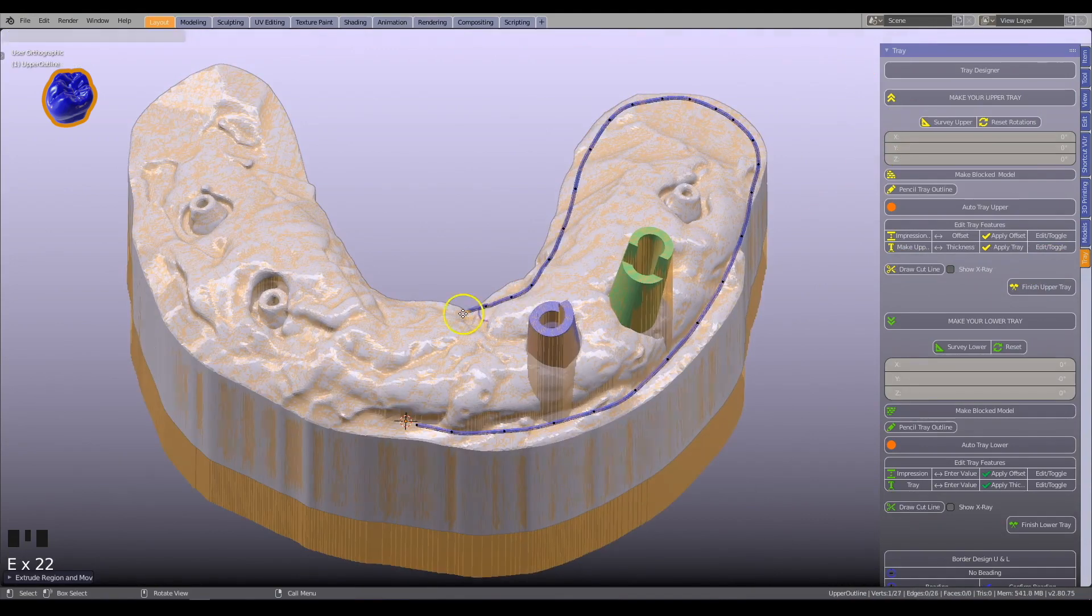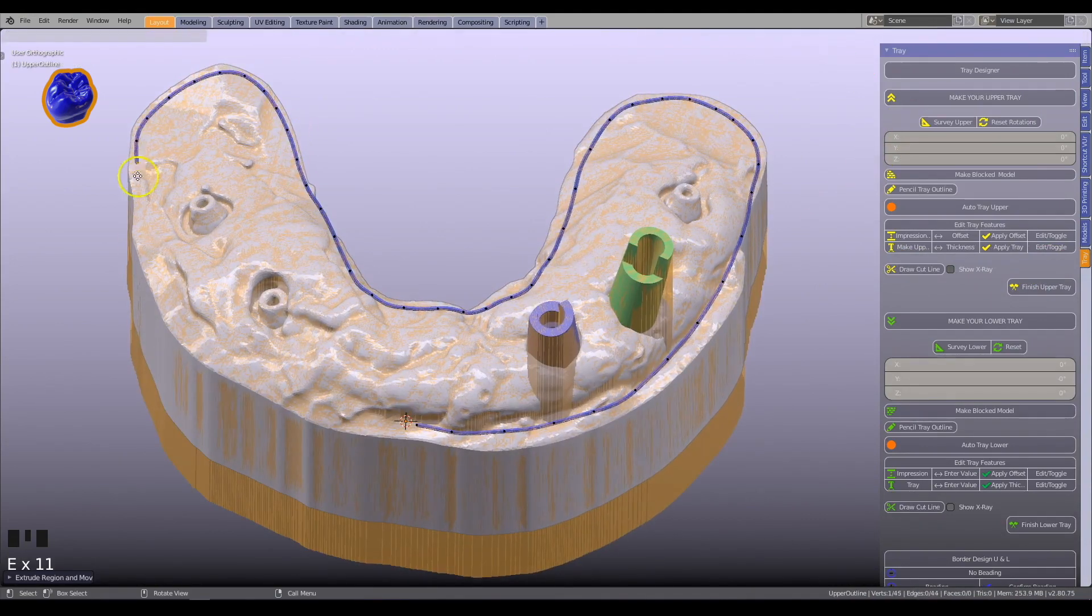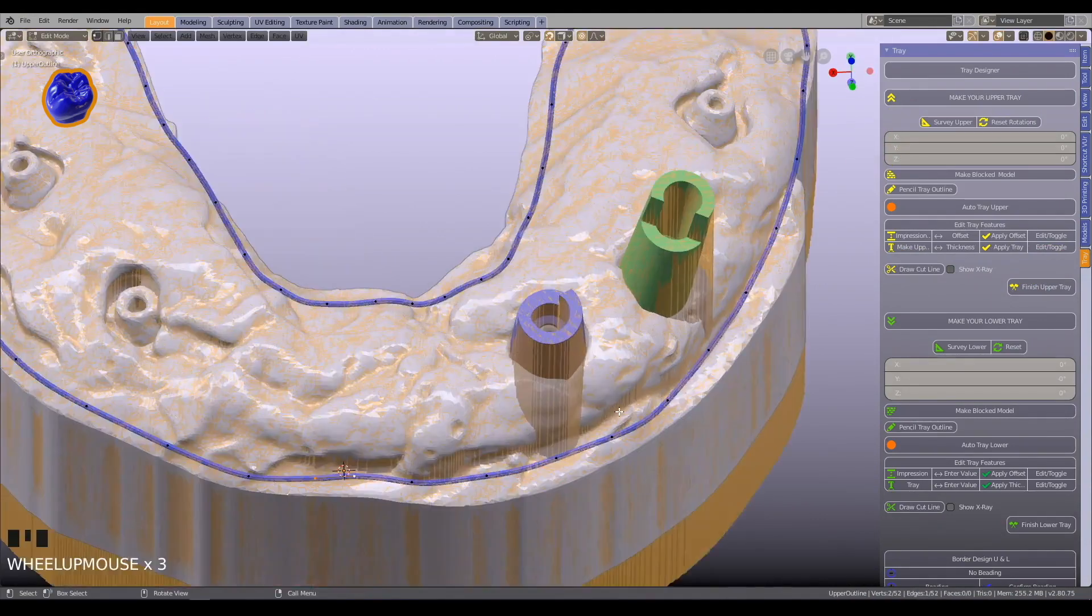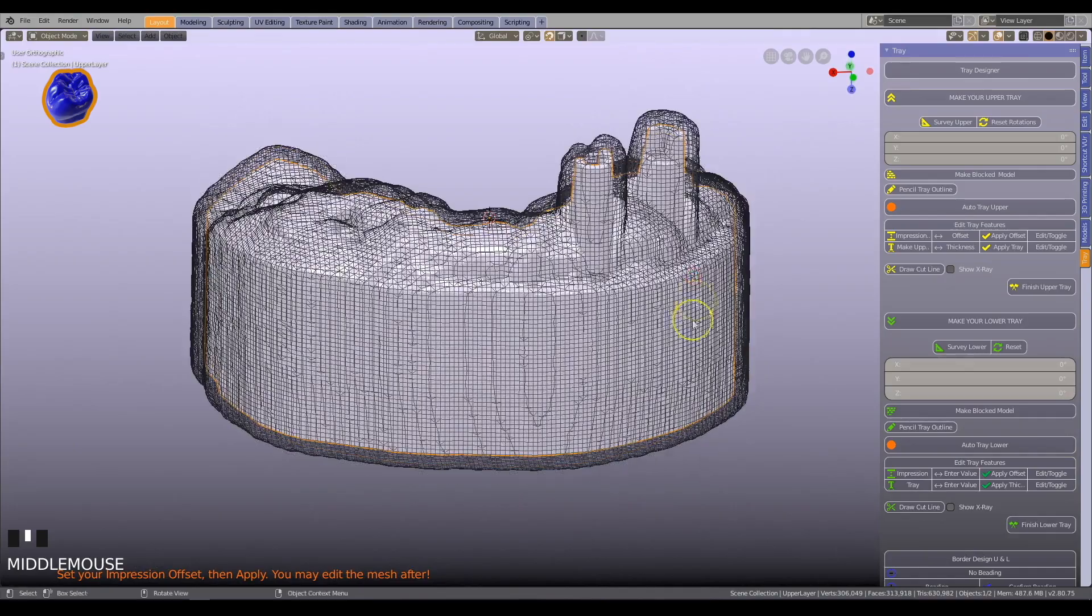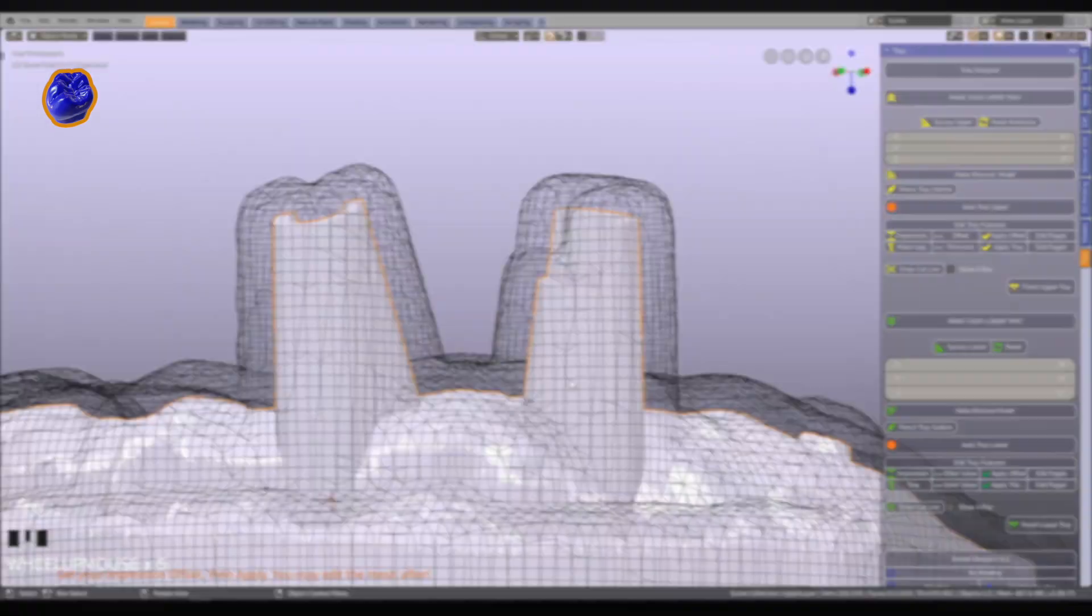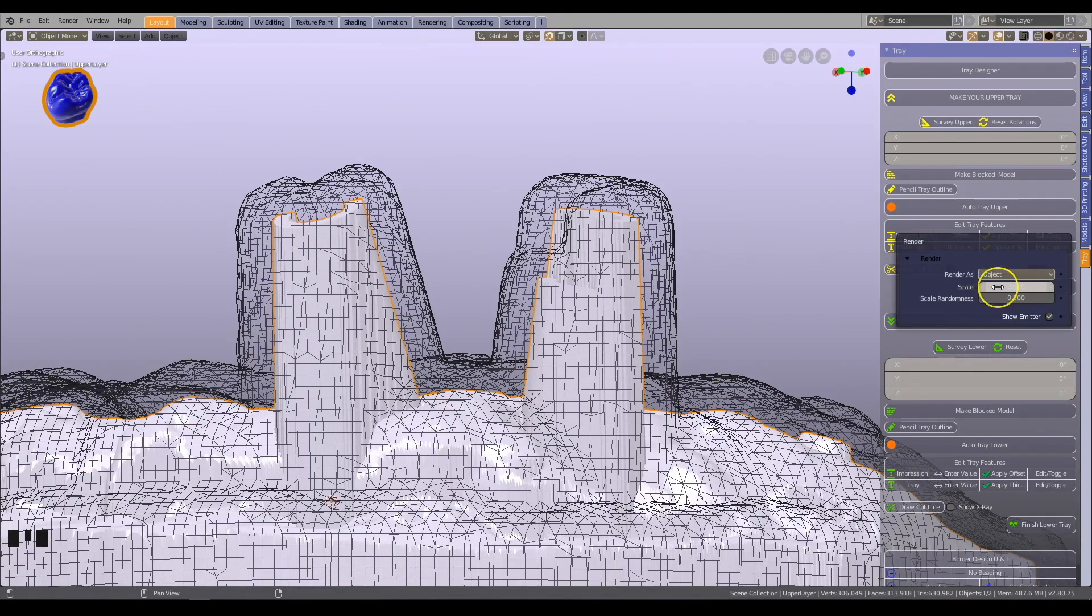Trays can be made over other objects, like implant components or crowns. Take full control over all parameters.